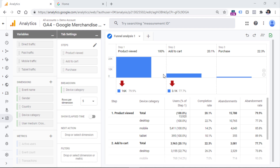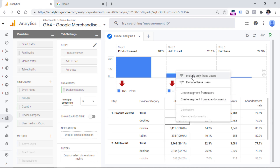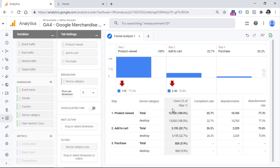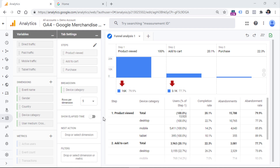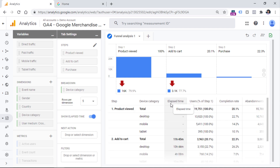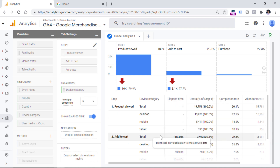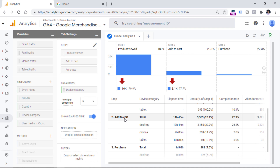Another cool feature is that you can quickly drill down into a certain group. For example, if I want to see the funnel for desktop users only, I can right-click and select include only these users. A filter will then be applied to the report, isolating the data to show only how desktop users behave in the funnel. To go back, click the undo button. Another long-awaited feature is elapsed time. If you click this toggle, a new column appears showing how much time it typically takes users to advance from one step to another — for example, about one day to go from add to cart to purchase.